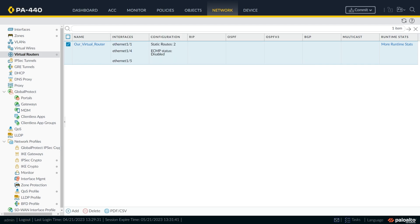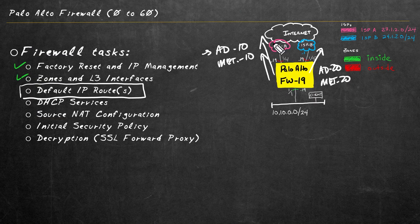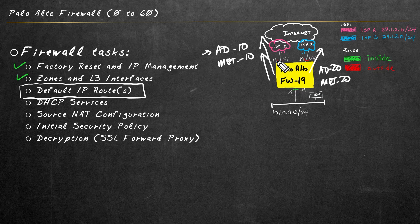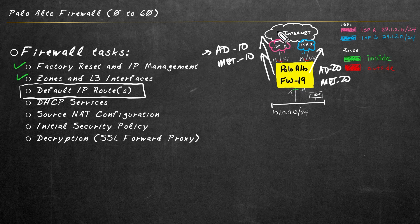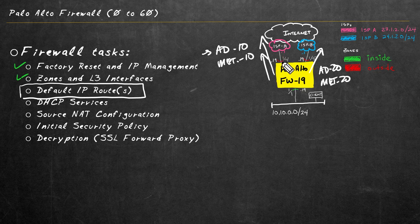And let's take a look at our topology. So once that commit is complete, we should have a single default route in the routing table that's using ISPA. And we should also be able to reach the internet over the data plane interface.